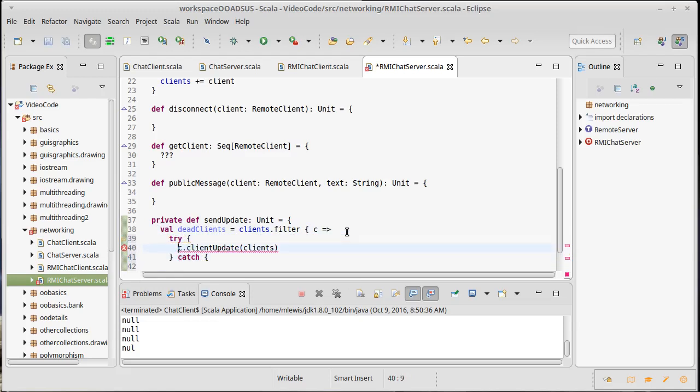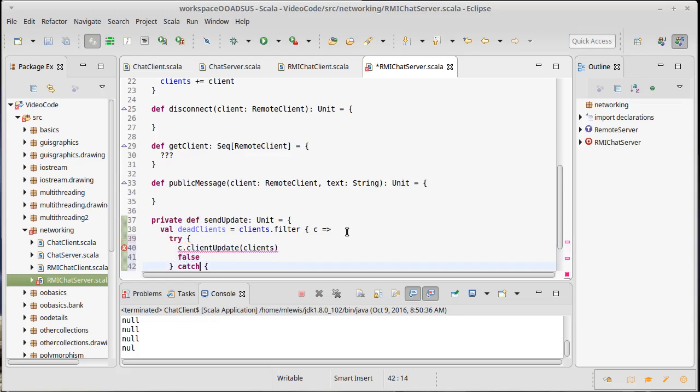So it will try to do this and then it will catch. If it succeeds, I'm going to give back false because that's not a dead client. That is a working client. If it fails, however, I need to catch an exception.